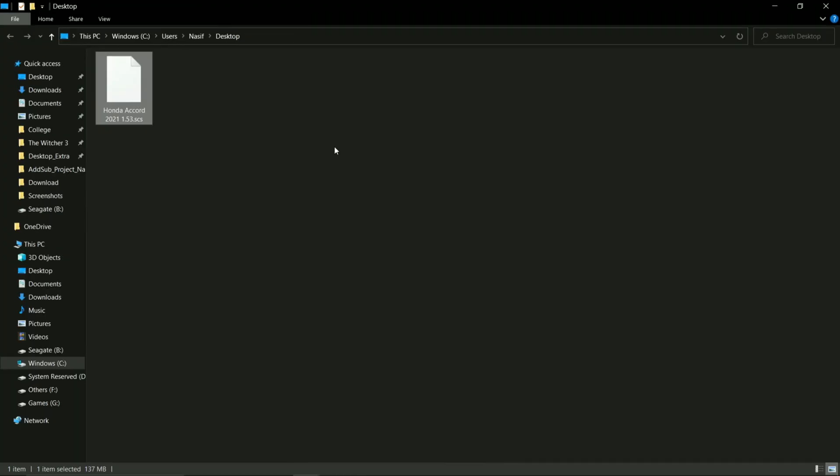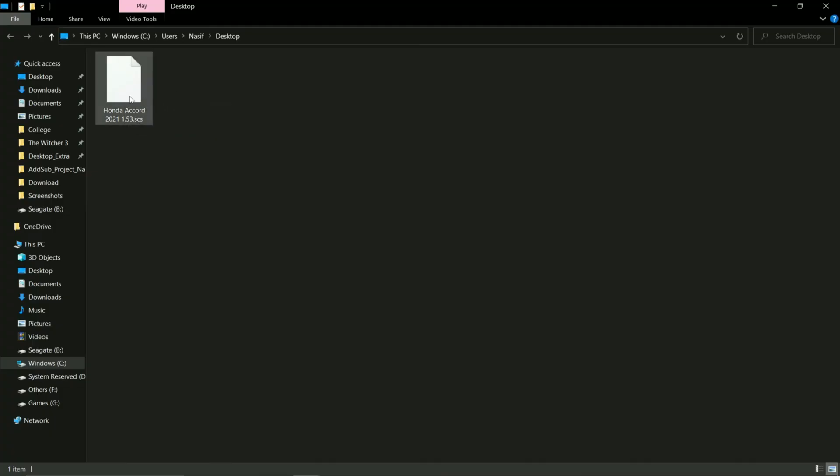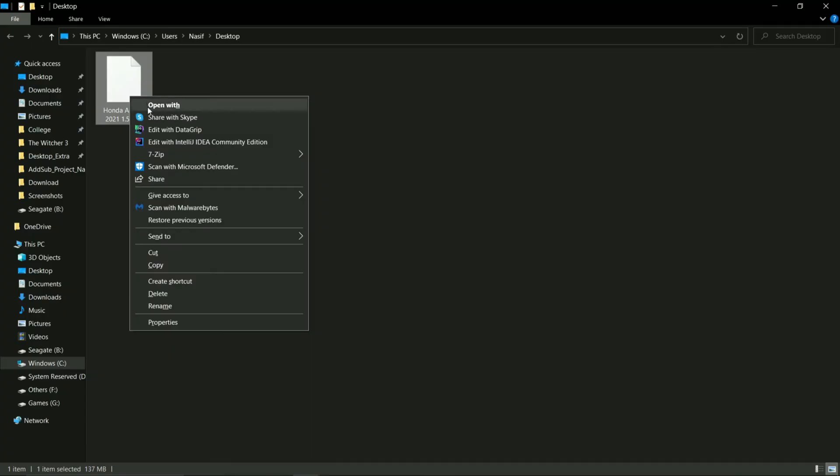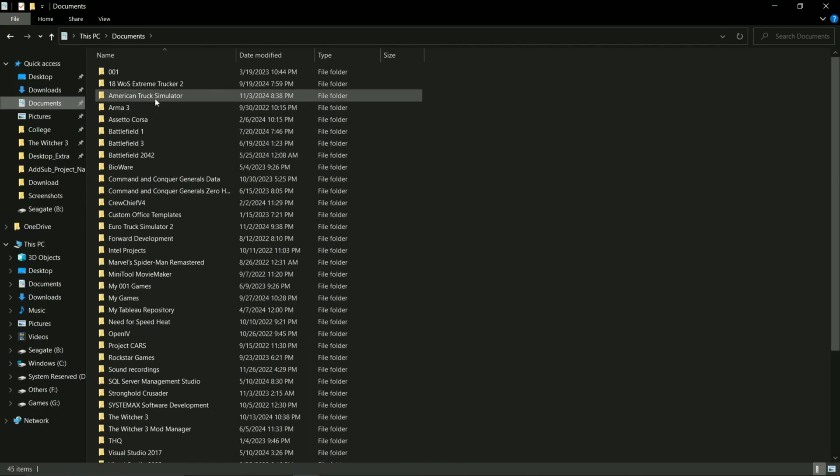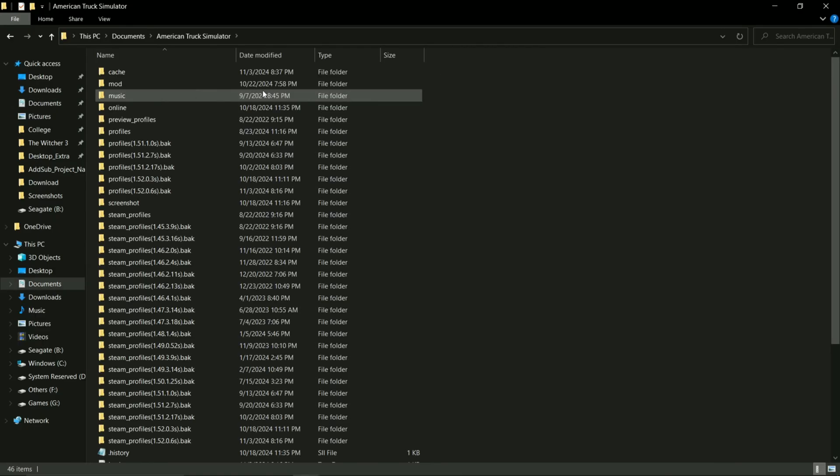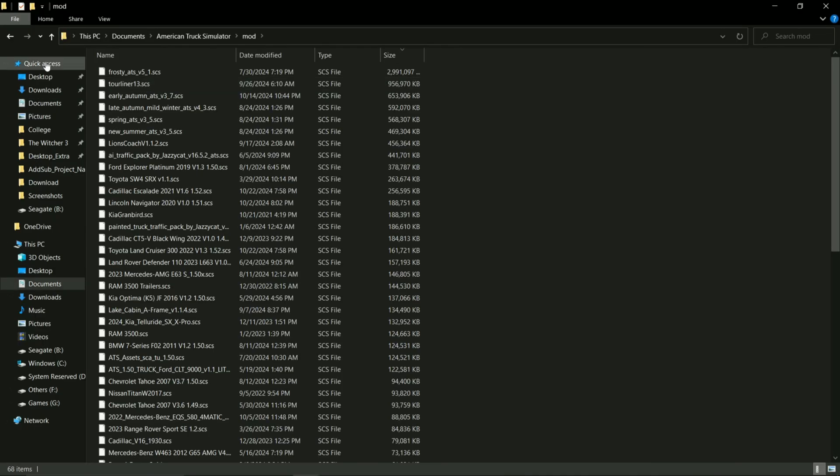Now let's view. Here, this is where our file is downloaded. This is the mod that we want to use. So copy that .scs file. Go to documents, American Truck Simulator, mod.